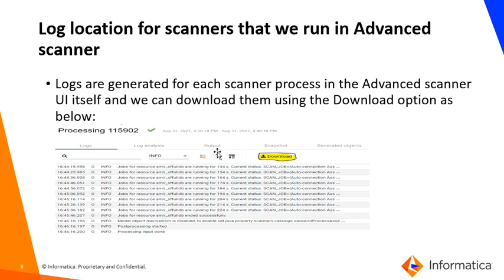Log locations for a scanner that we run in Advanced Scanner. Logs are generated for each scanning process in the Advanced Scanner in the UI itself, and we can download them using the download option.